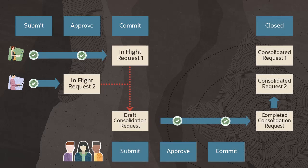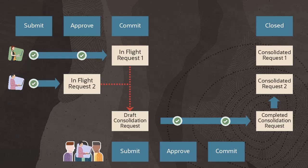Original submitters may be included as participants in the consolidation request, if desired.